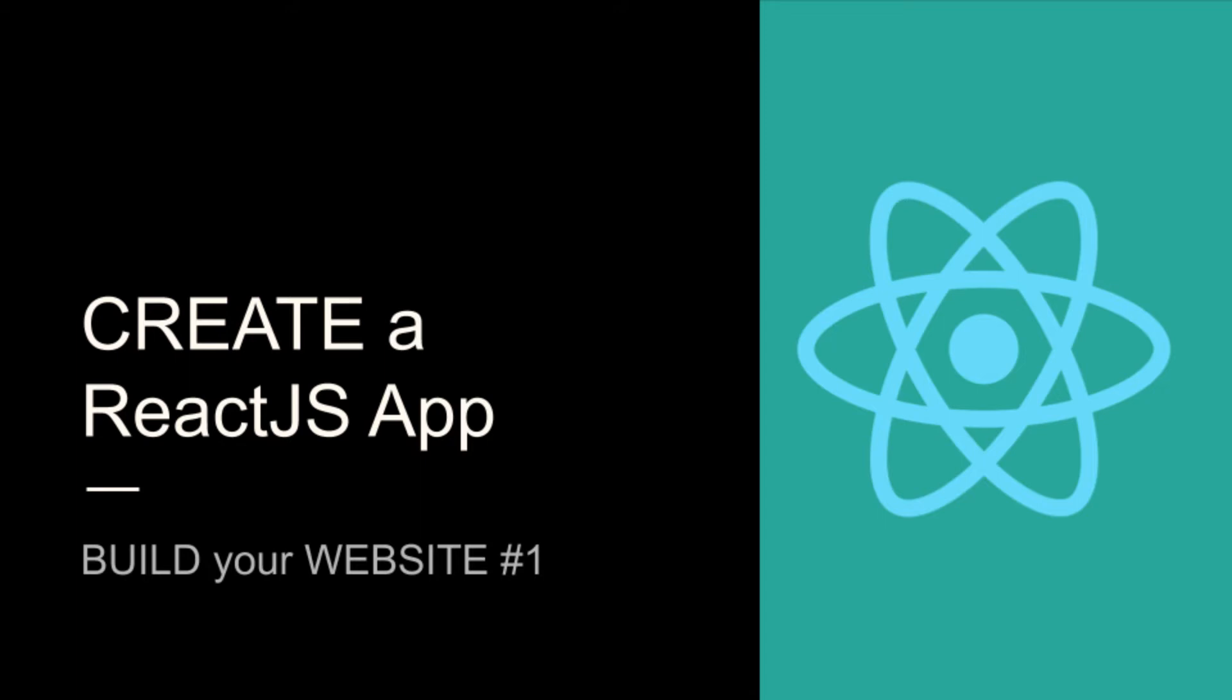You can find the git app project in the link at the upper right corner or in the description of the video. But before starting, remember to subscribe to my YouTube channel to never miss a video.